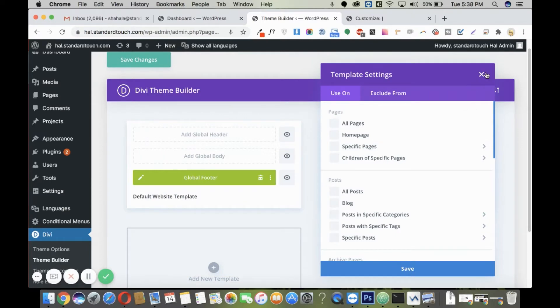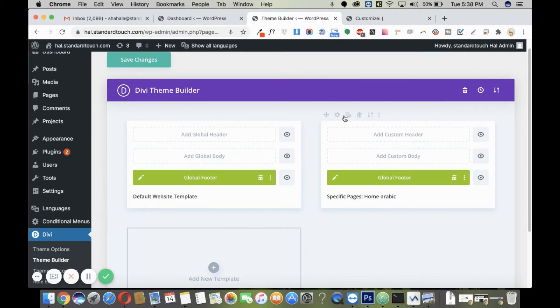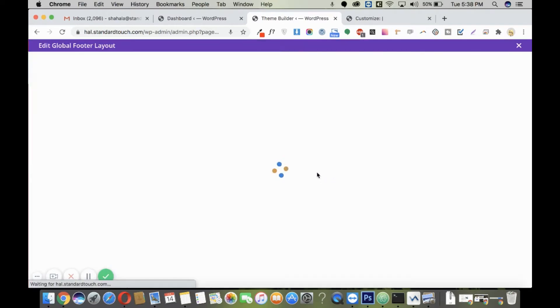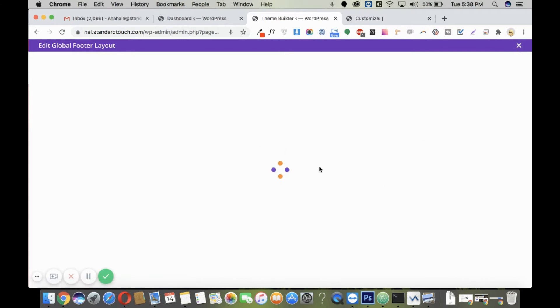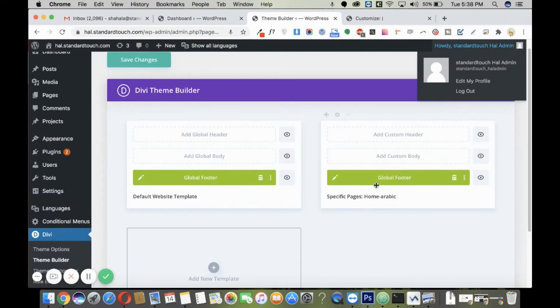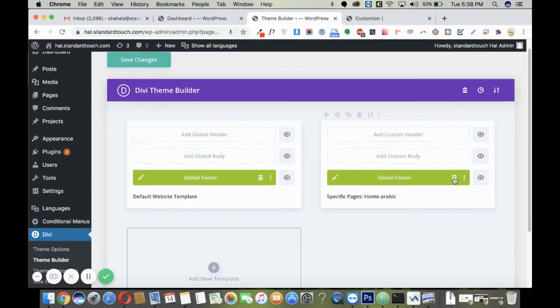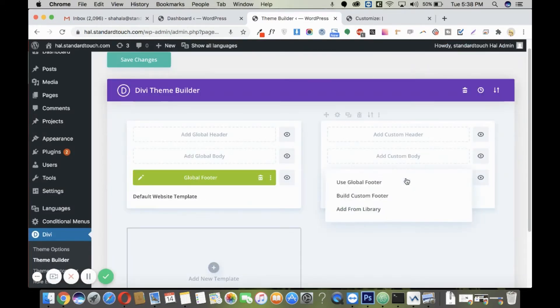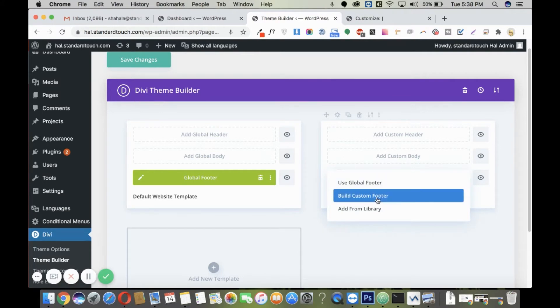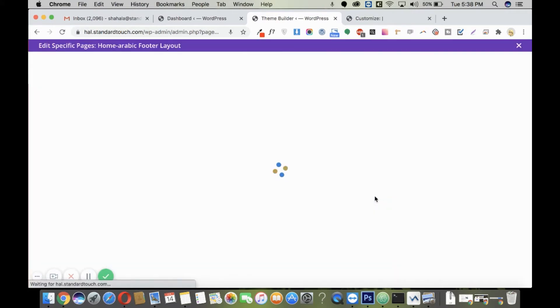I'll deselect that page because I want the footer to appear on all pages of my Arabic language. I will not use the global footer — I'll need to create a custom footer. I'll close this and delete it, then add and build a custom footer for my Arabic language.